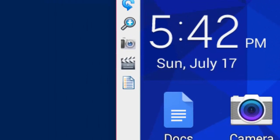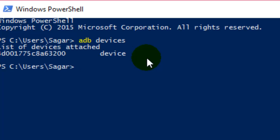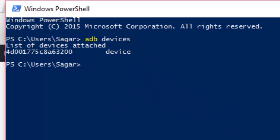First is `adb devices`. This command is used to list the attached devices through USB. It also displays all the Android emulators as well. Right now there is only one device, which is my Android phone. So `adb devices` is used to list down the devices attached to this ADB server.